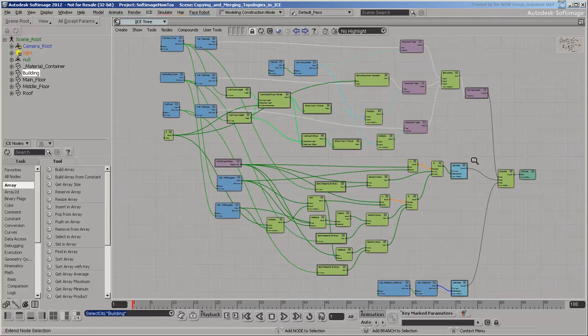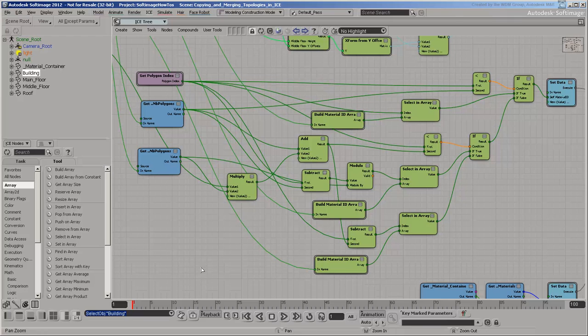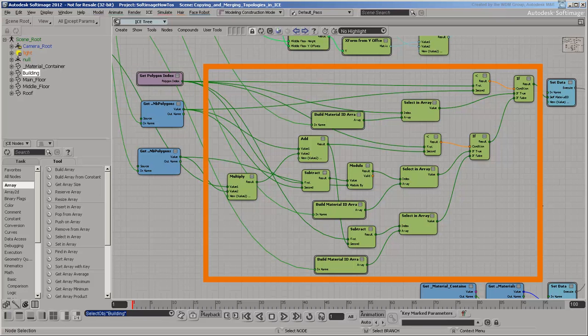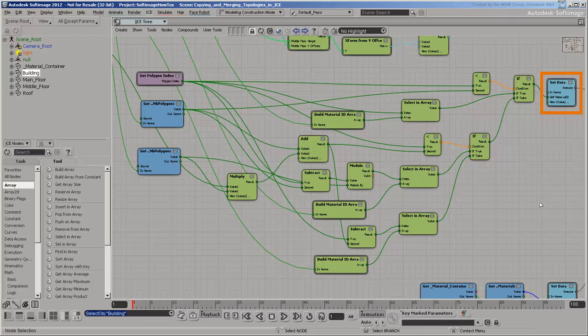The second branch of the tree sets the Material IDs of the polygons. The Polygon Index is used to determine the corresponding polygon on the original object. Then the tree looks up the Material ID of the original polygon and sets it on the new one.